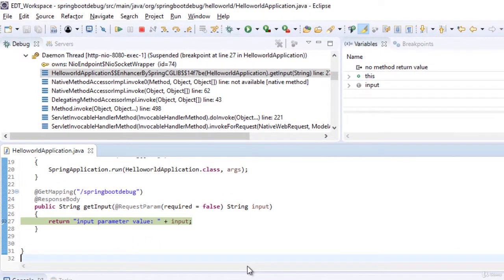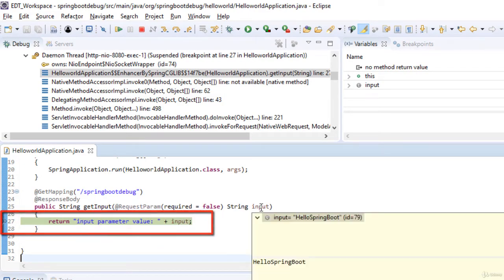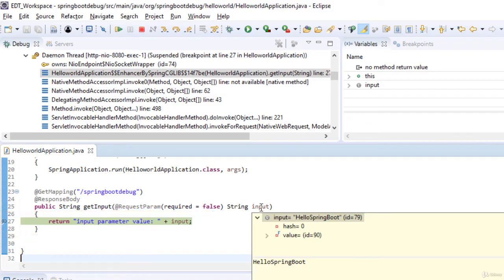The REST web service is accessed from the browser and the breakpoint is hit as it is enabled. We can also see the value of this parameter which is passed, hello Spring Boot.